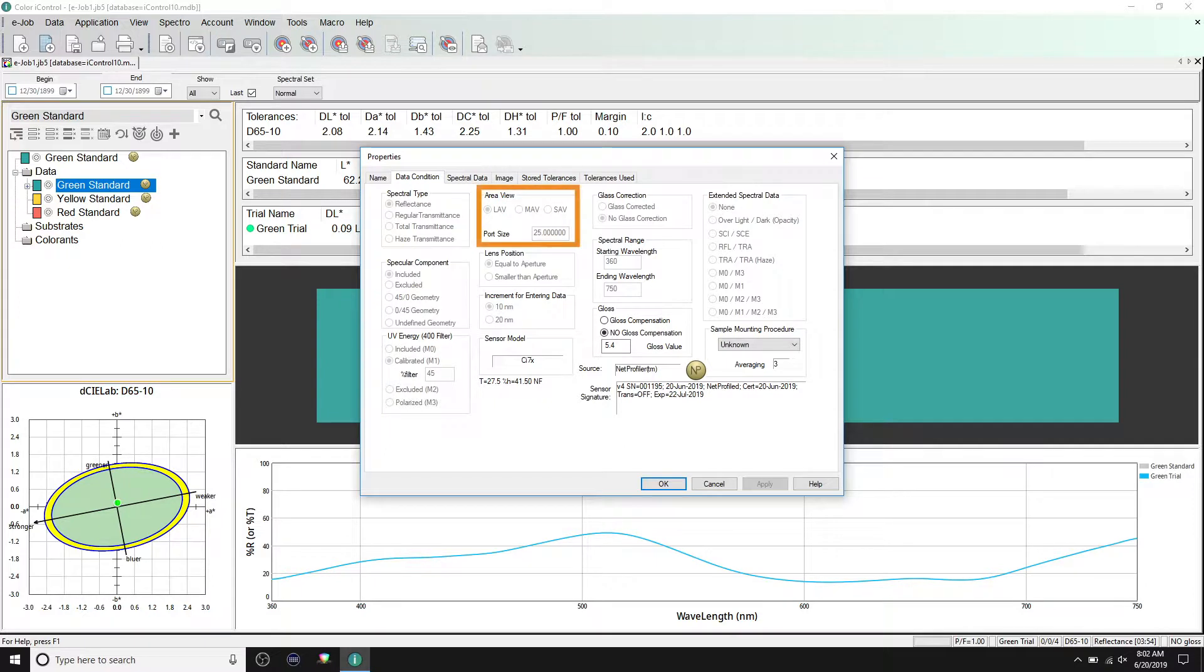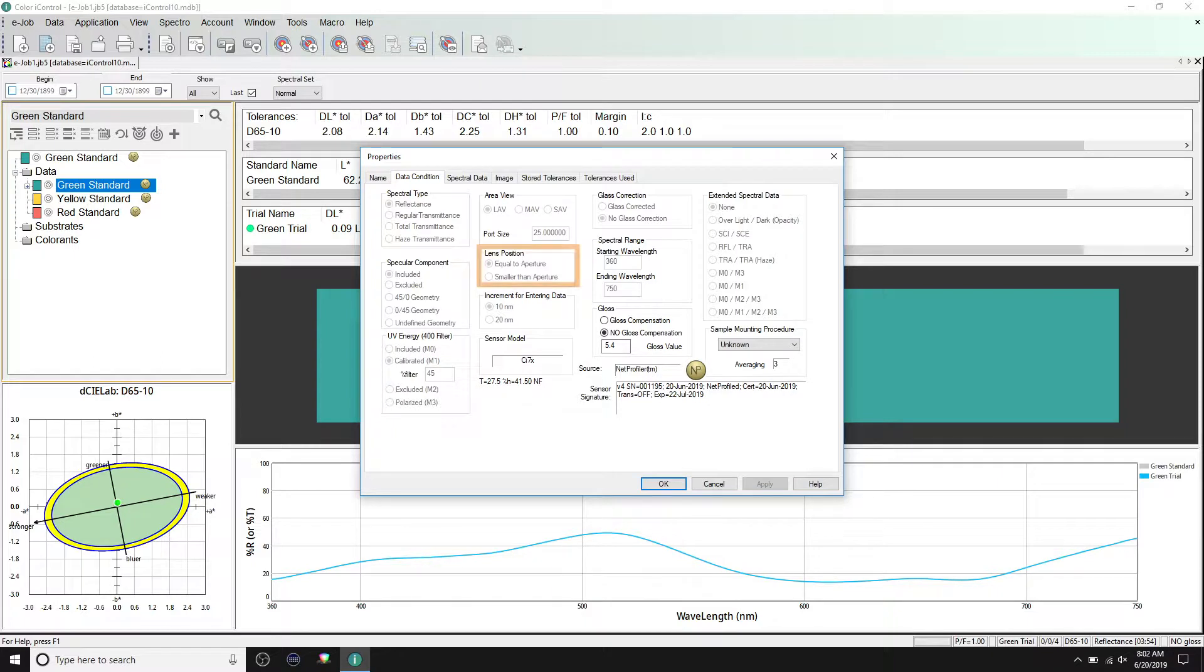Area view allows you to view the port size used for the measurement. Lens position displays the lens position at the time the measurement was taken.